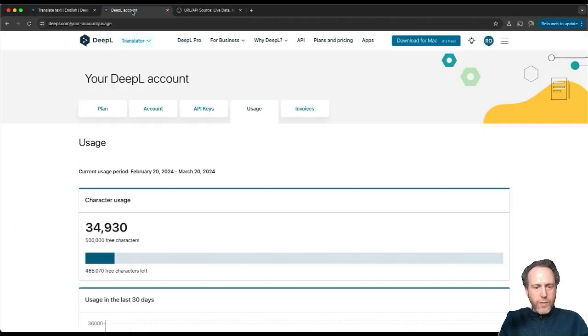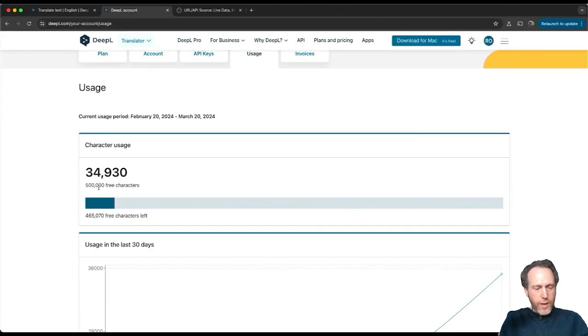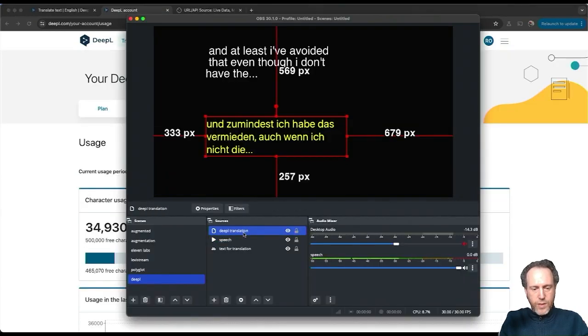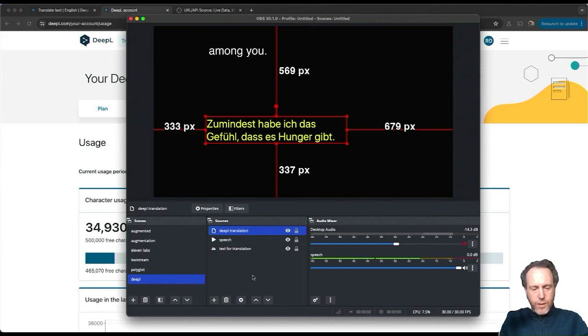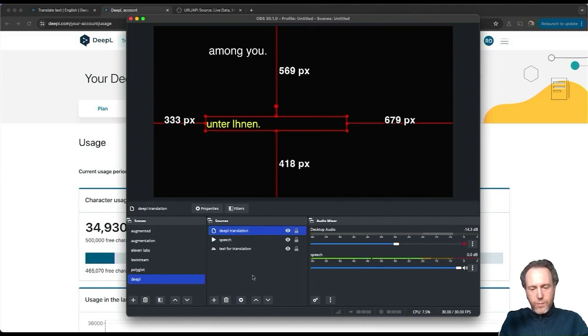DPAL provide free API accounts that can transcribe up to half a million free characters every month. So try out DPAL translation directly on OBS using the URL API source. Thank you and I'll see you in the next video.